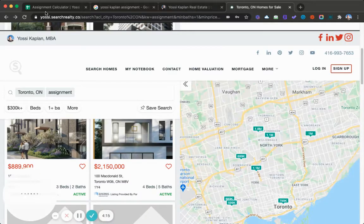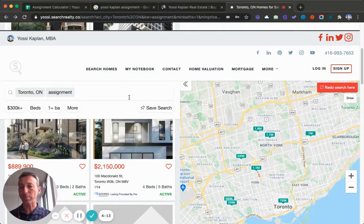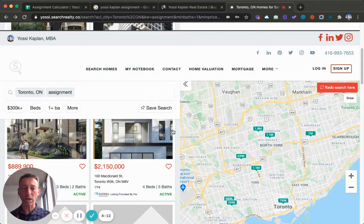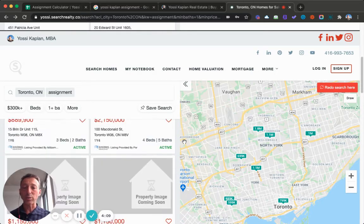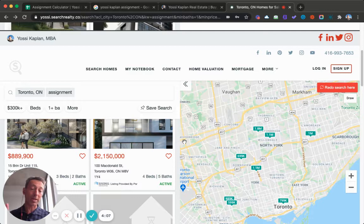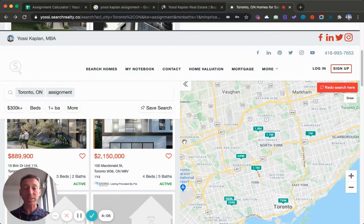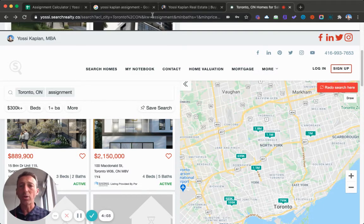This is a live link by Yossi.SearchRealty.co. I'm going to leave a link in the description. You will see what assignments are available right now. These are not all the assignments, just some of them, and this changes daily.